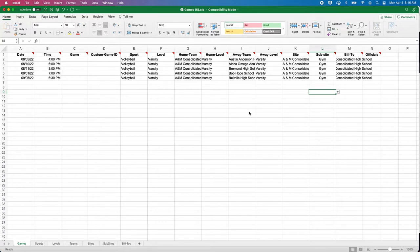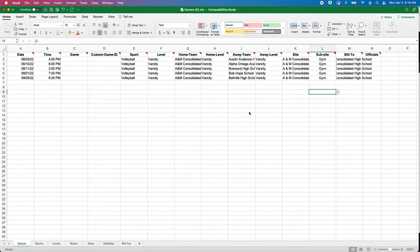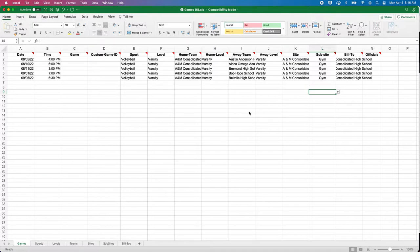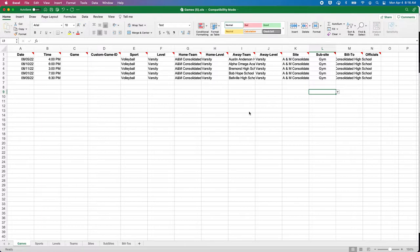Hello everybody, I want to quickly show a video of how the two import templates for Arbiter operate. You could be an assigner, or you could be a school that your assigner sent this template to, asking you to fill it out.